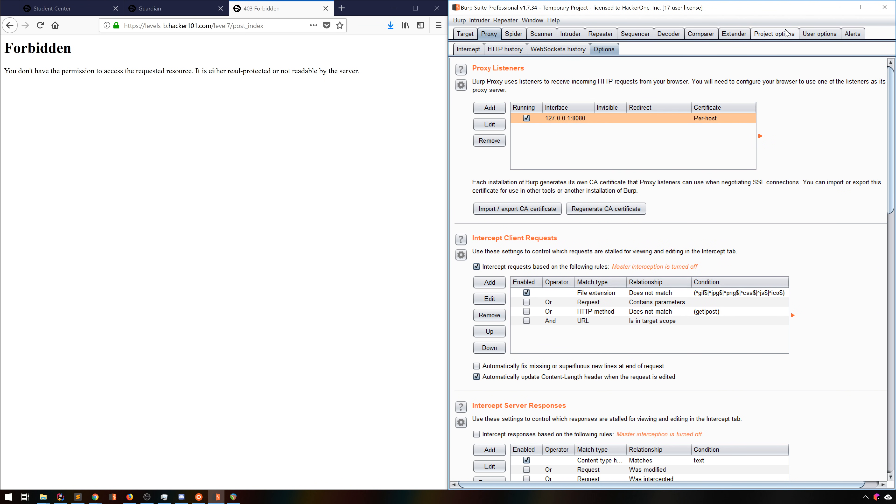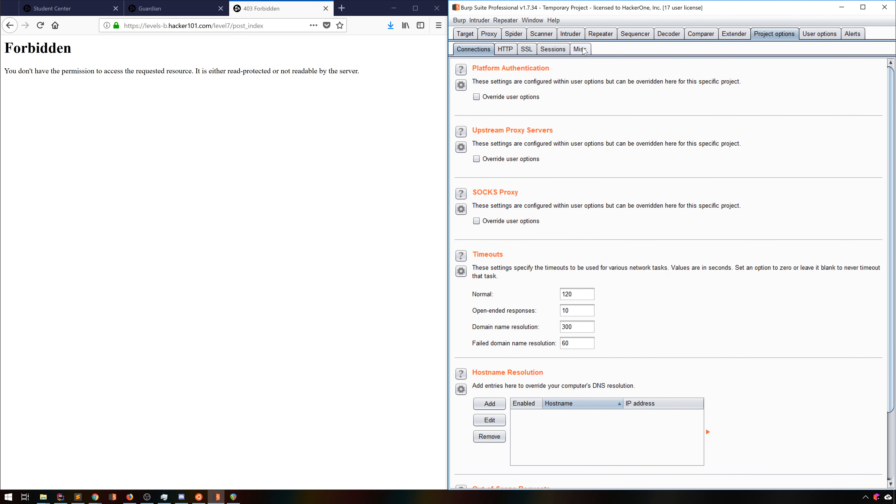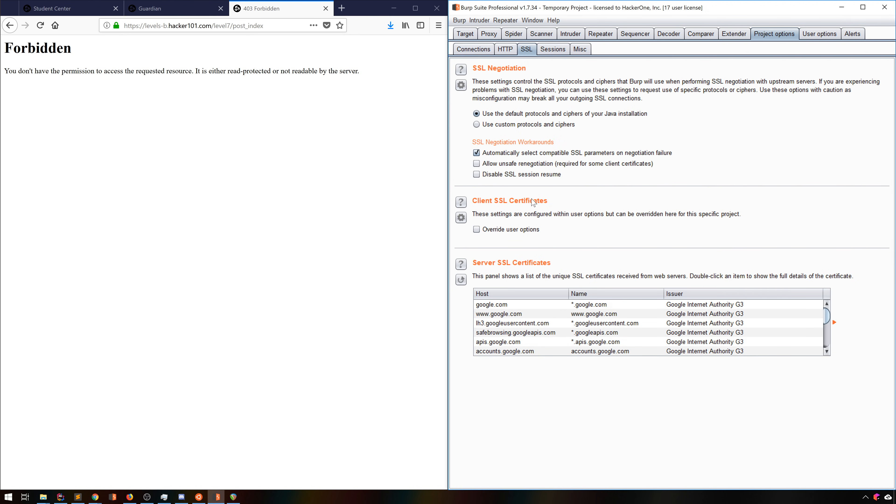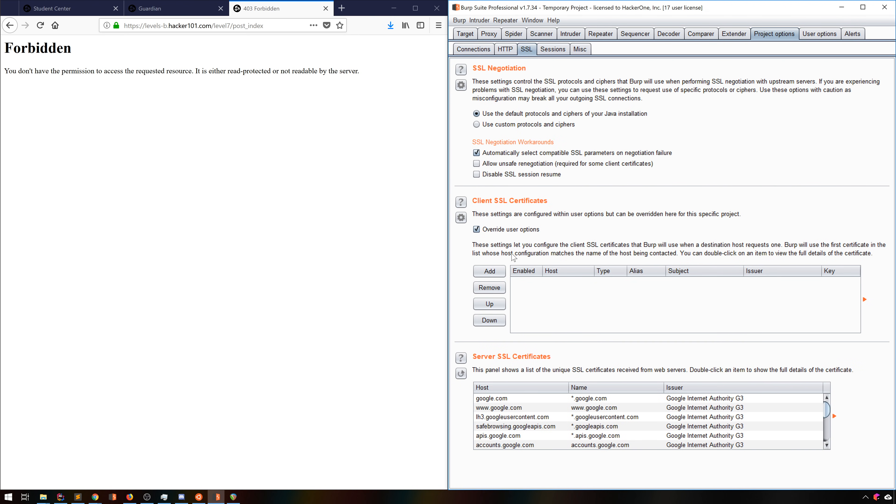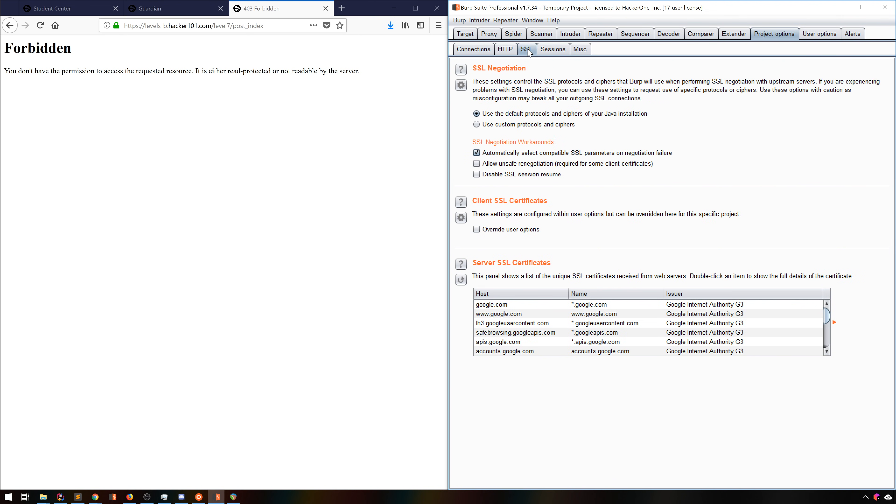Now, under Project Options, or User Options, though this is something you almost always want to specify just on a per-project basis, the SSL tab hides a bit of a critical feature, Client SSL Certificates.